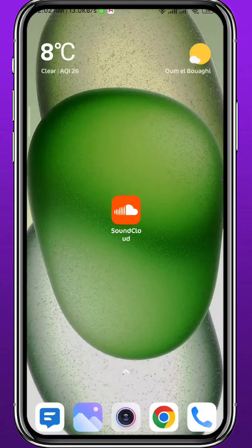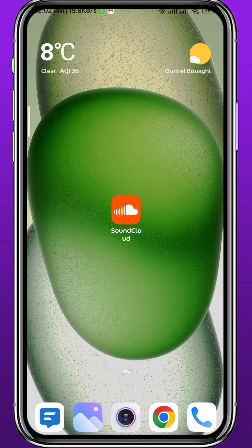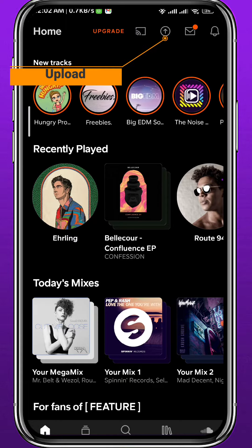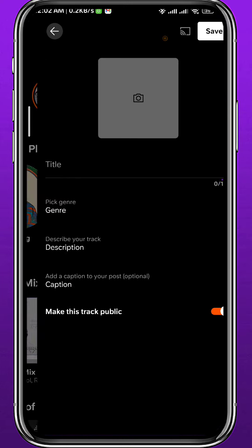After that, quit the store and open SoundCloud. You have to be logged into your account first. It's very easy to upload your own music — simply tap on the upload button at the top of the screen towards the right side and tap on it.